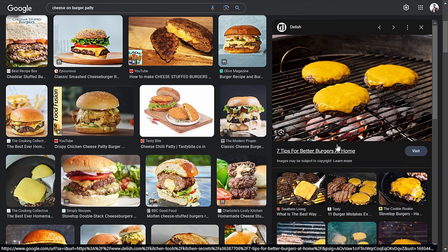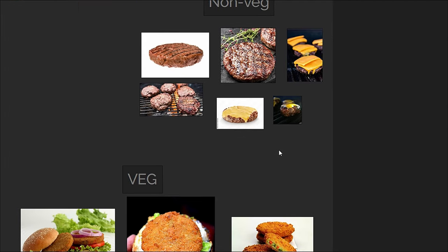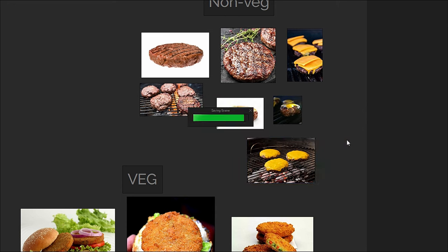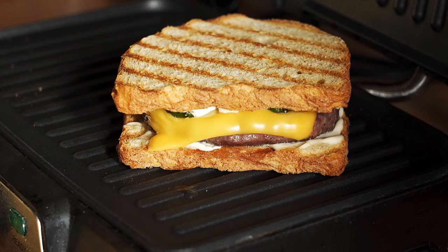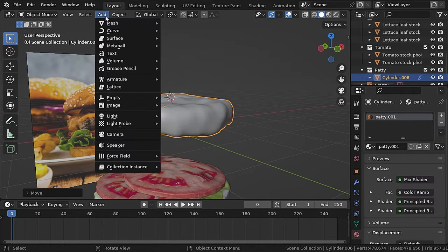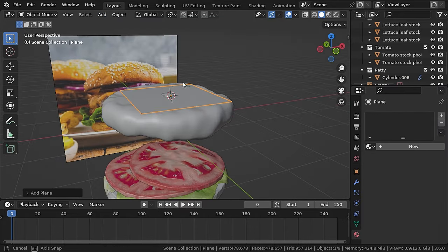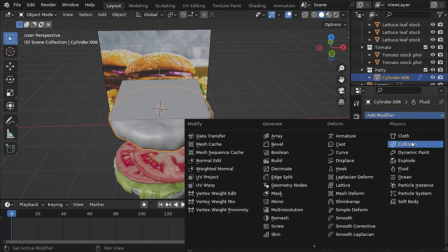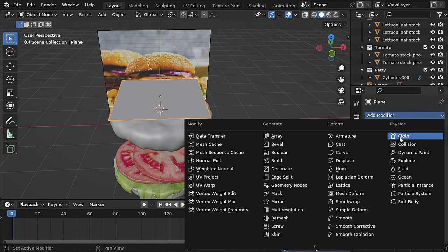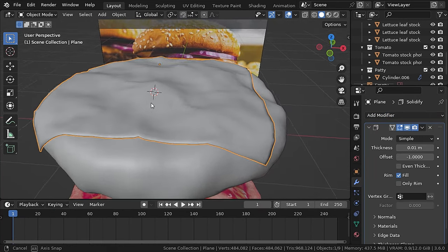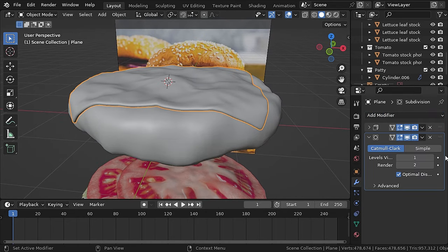For the cheese, I went to Google for references and brought them into PureRef. This time we'll use both cloth simulation and liquid simulation, because laying on top and melting look totally different. Move the burger patty above to have space for the fluid simulation. Add a plane and scale it to a considerable size. In edit mode subdivide it 50 times, add a collision modifier to the patty, then use the cloth modifier to lay it on top. Use solidify to add thickness and then add a subsurf modifier.